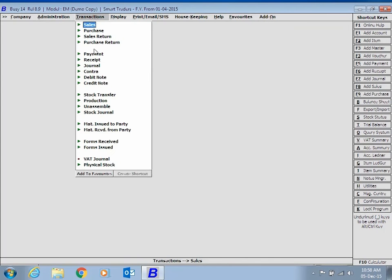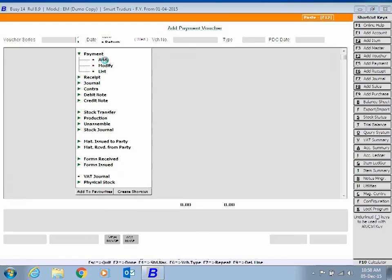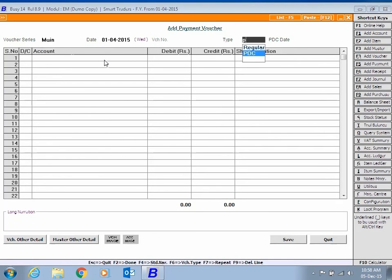Now open a Payment Voucher. Enter Voucher Date, select Type as PDC to enter transactions for post-dated checks.